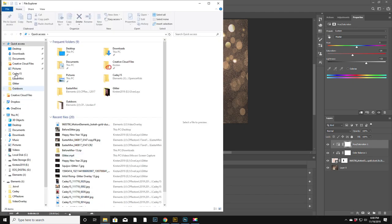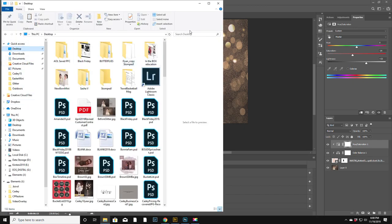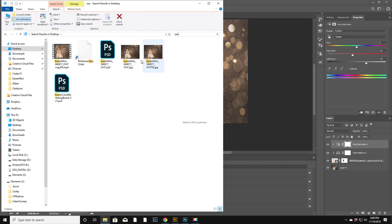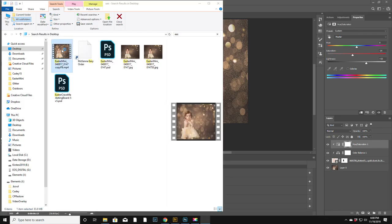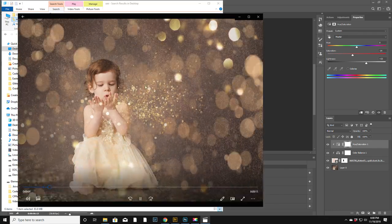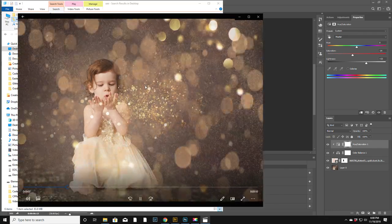All right, I guess that's done. Now let's go to desktop. I'm just going to see if it actually works. Easter... It does.